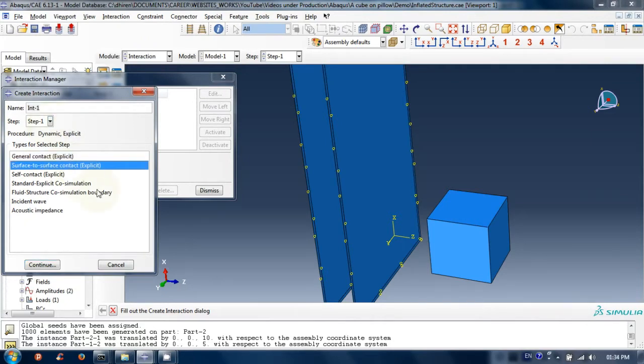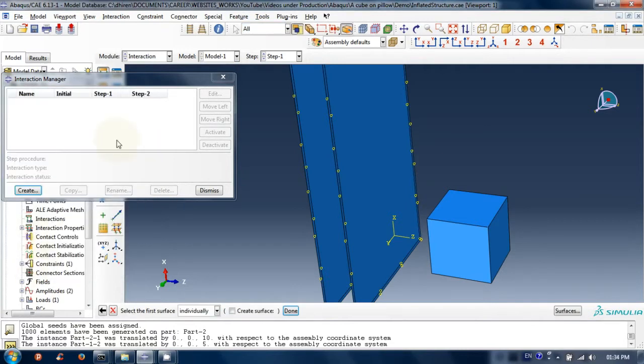Type a name as you want. Select step 1. If not, select it already. Then select surface to surface contact. Now click on continue.